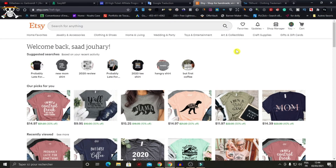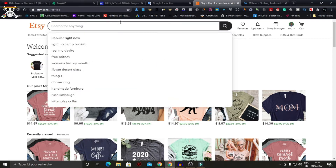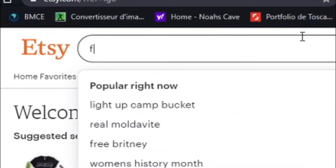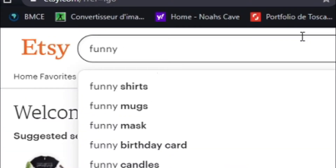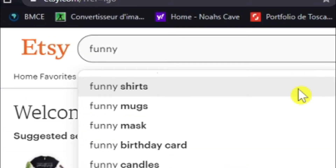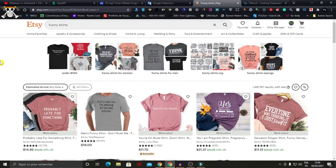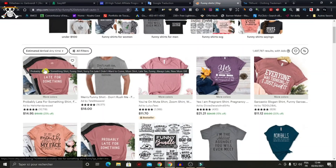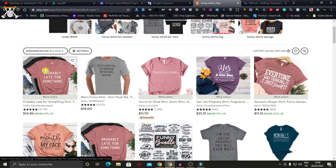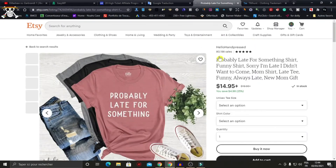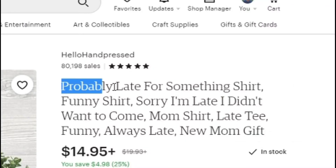First, let's open Etsy to find an example. Let's type 'funny shirt' and take one of the results. We'll copy the full idea of the design to use it for our trademark check.